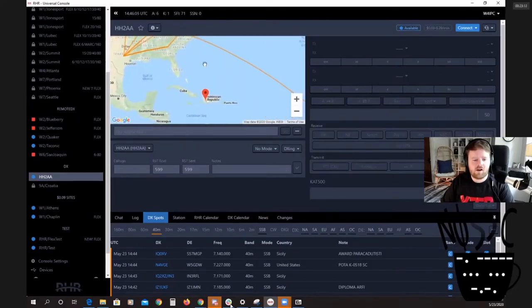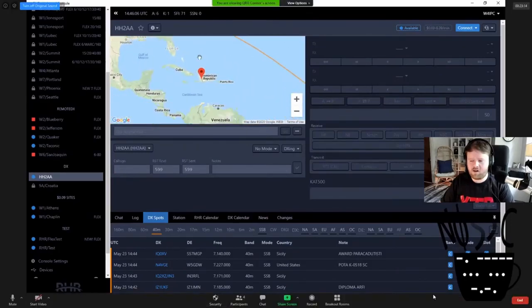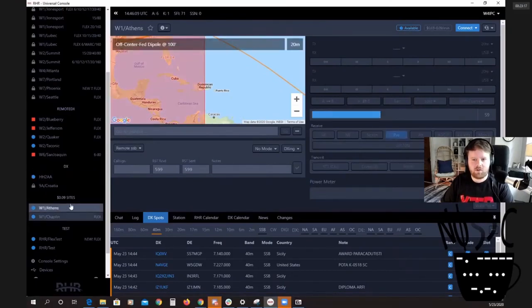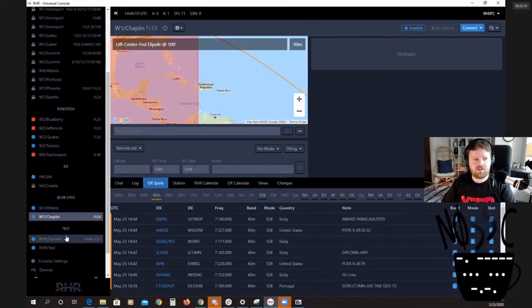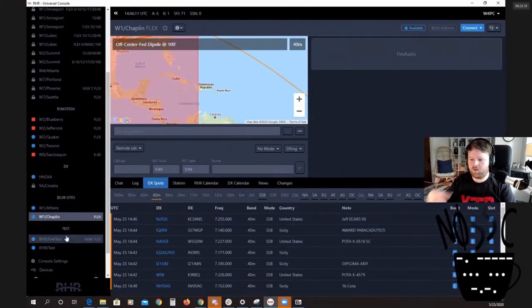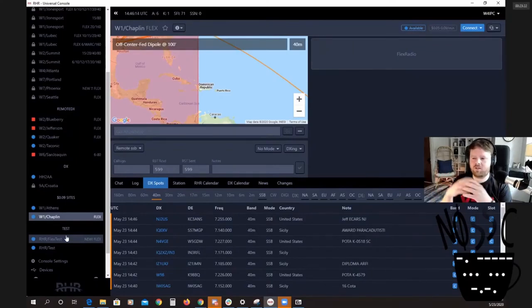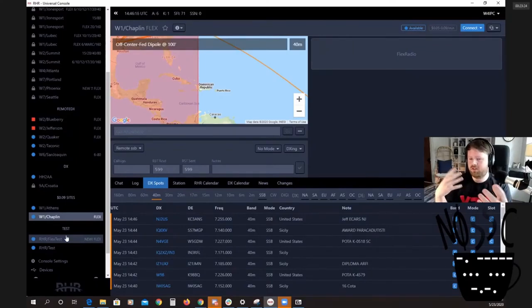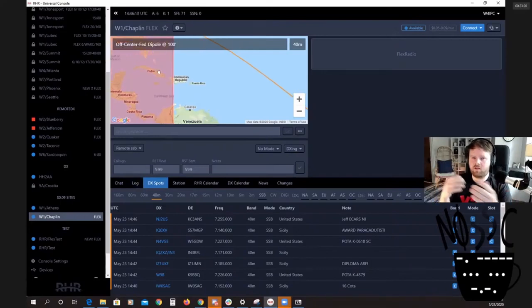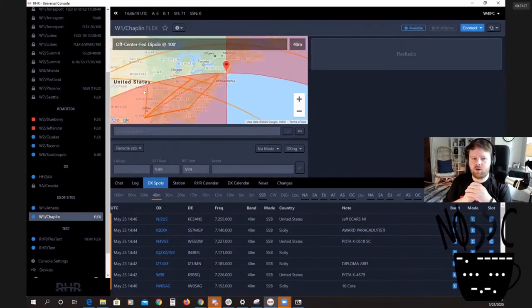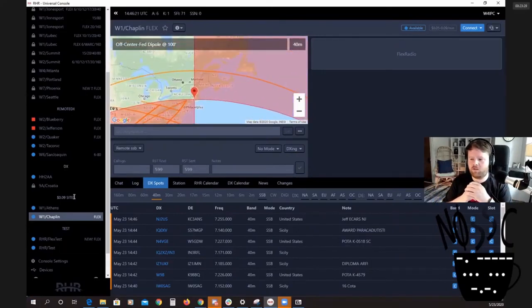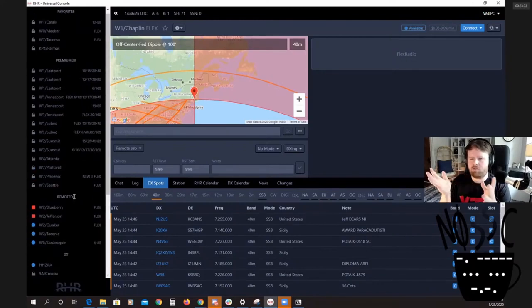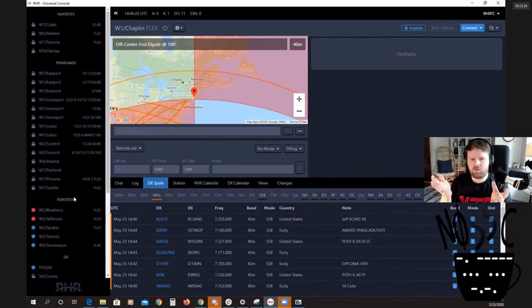If you ever hear HH2A on the air, that's probably one of us. I've always liked remote ham radio because one of the hard things that young people have to deal with is a station. It's really hard to get their own station up and running.